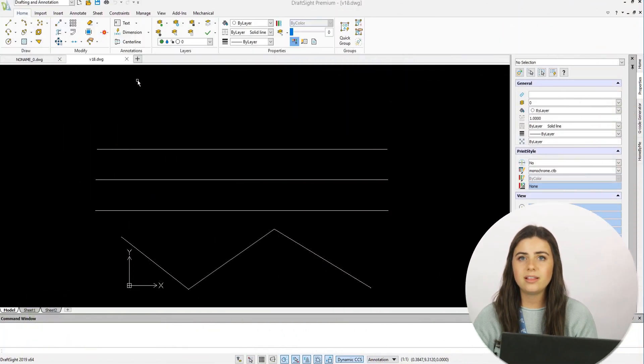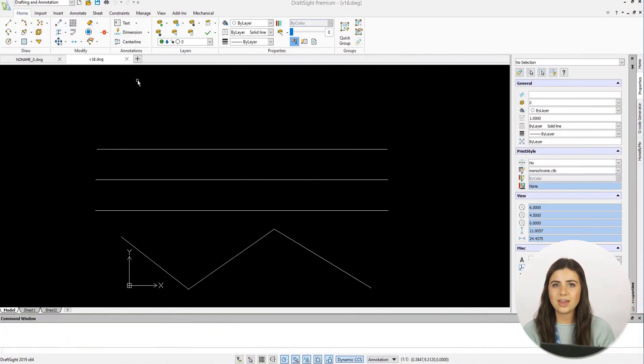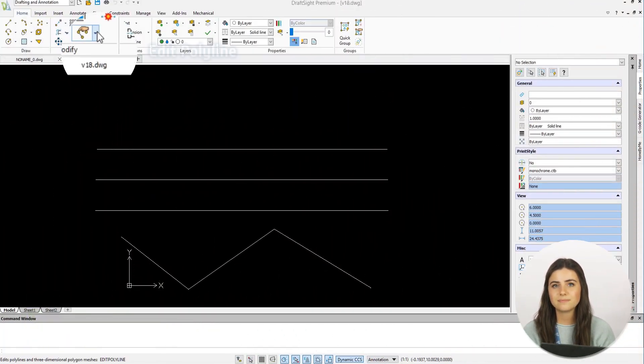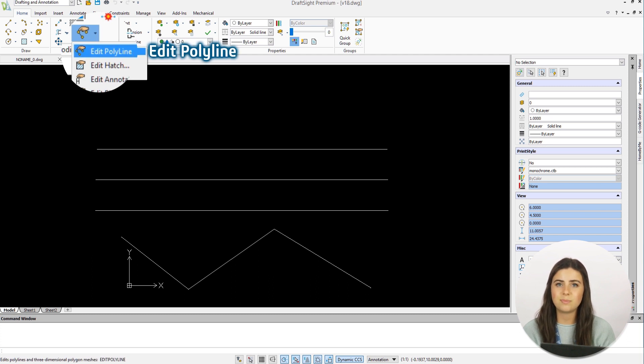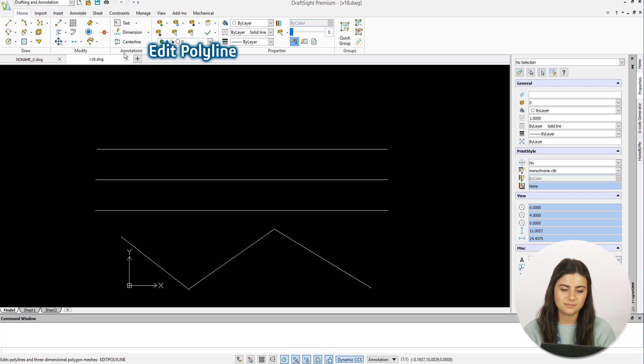The Edit Polyline icon is located under the Modify section in the ribbon. Once selected, DraftSite asks you to specify your designated polyline and lists multiple editing options.